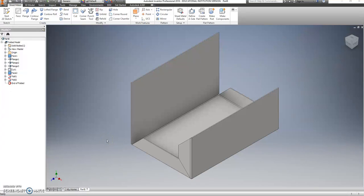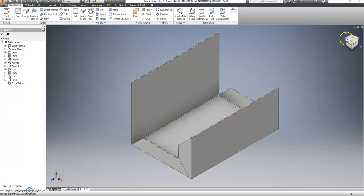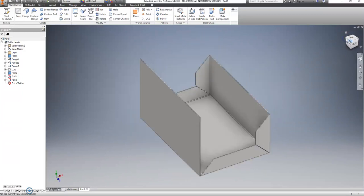Alright, so a couple pieces of good news. First off, this is the hardest part, and second, we're over halfway done with it, so that's pretty cool.